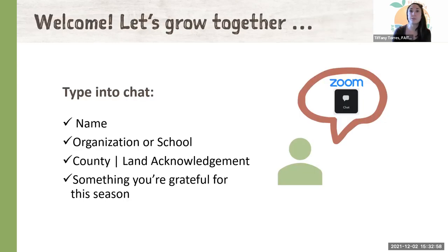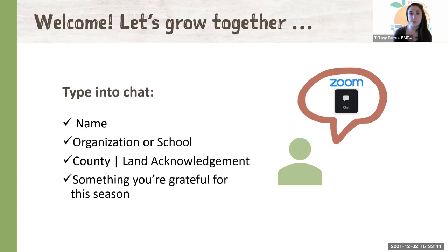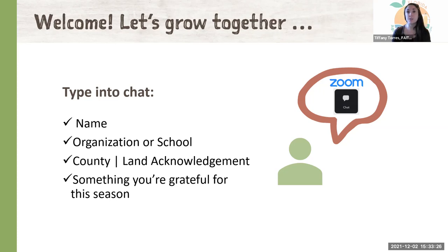One of our goals with this series is to continue networking opportunities across the state of Florida between educators and school garden leaders. We encourage you to share your name, organization or school, your county, and something you're grateful for this season in the chat box. You can also rename yourself and share your pronoun preferences by clicking the three dots above your video. I also want to take a moment to acknowledge and give gratitude to the past and current indigenous and native communities of the land on which our work with school gardens occurs.